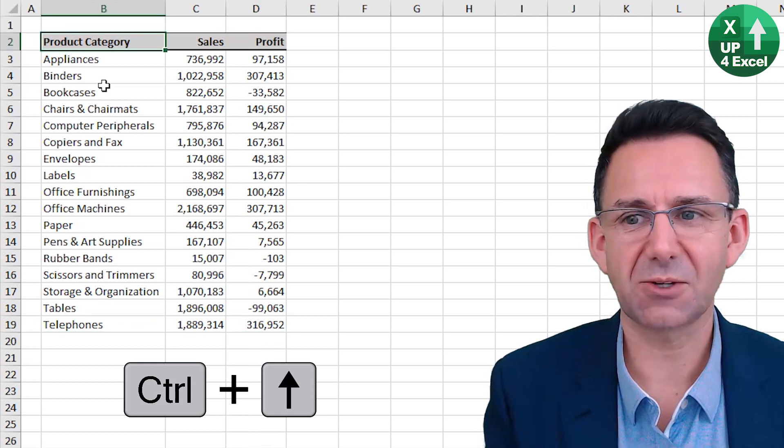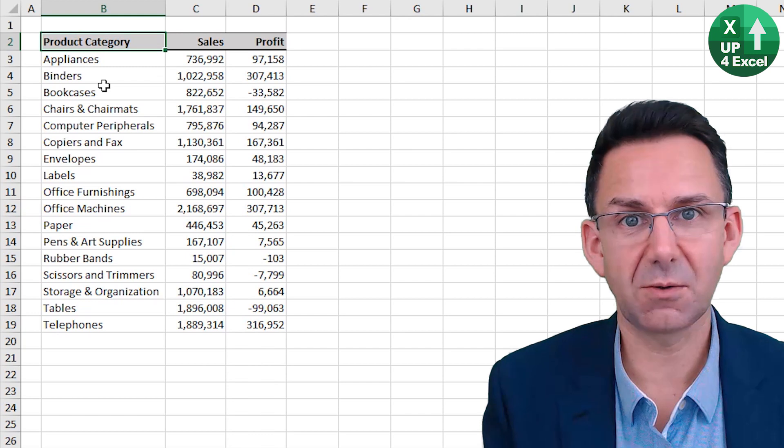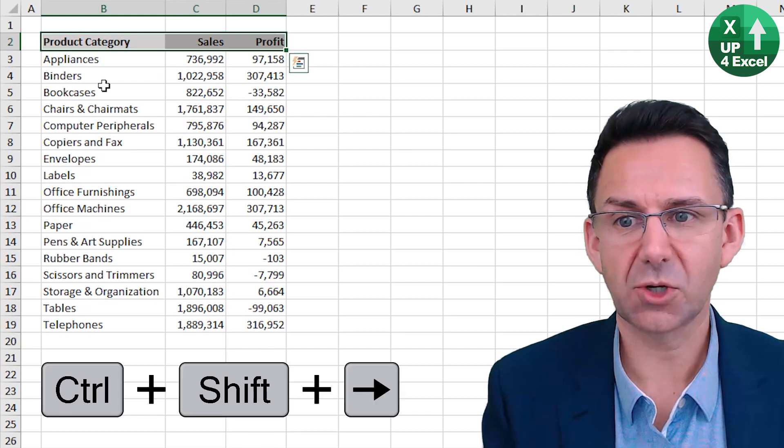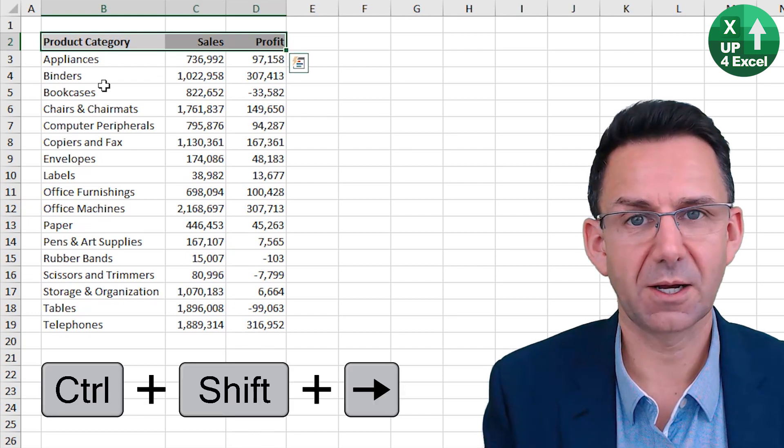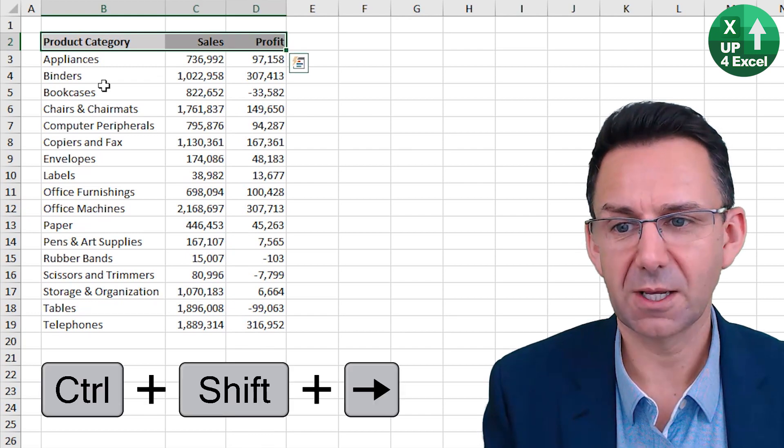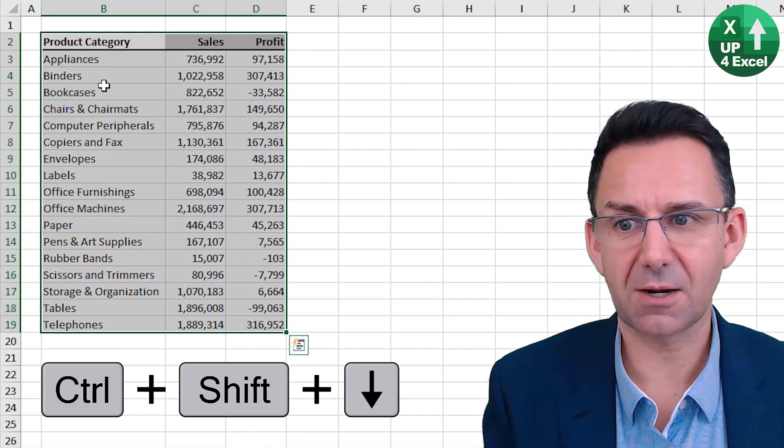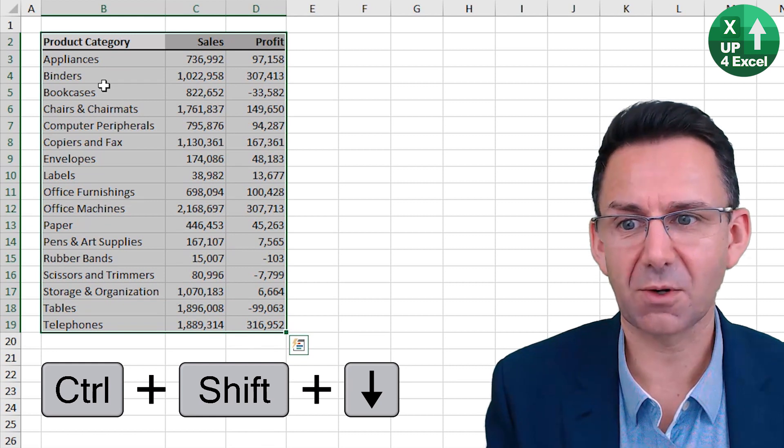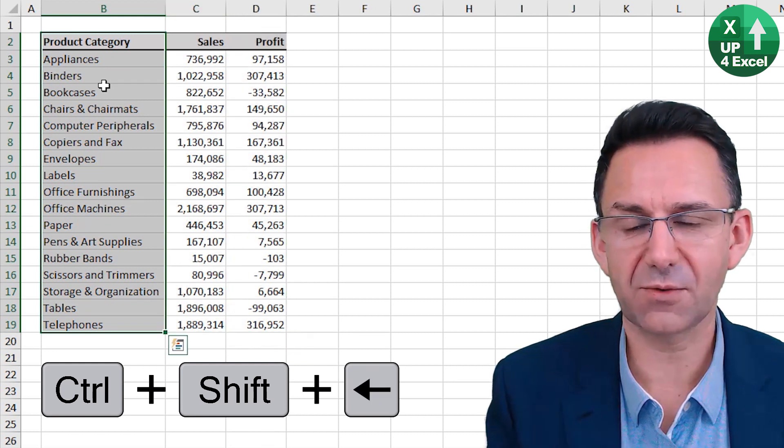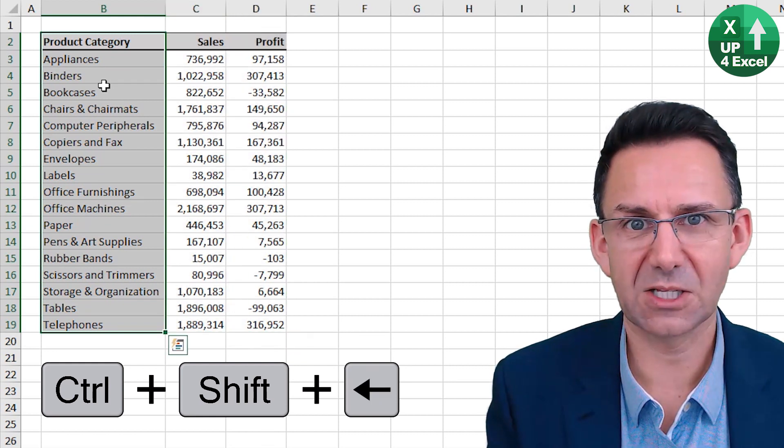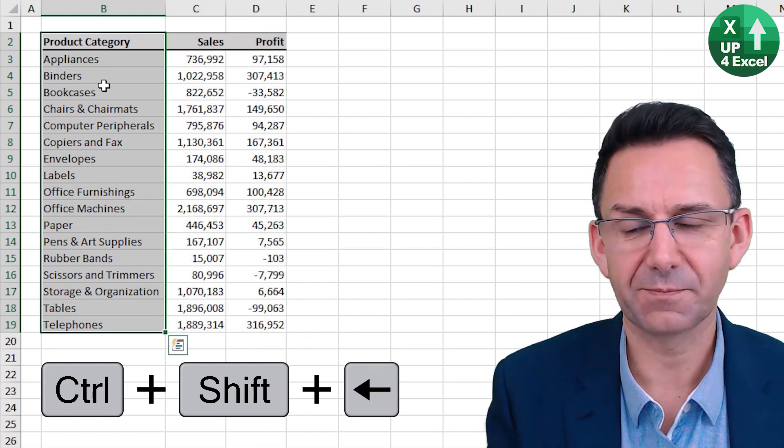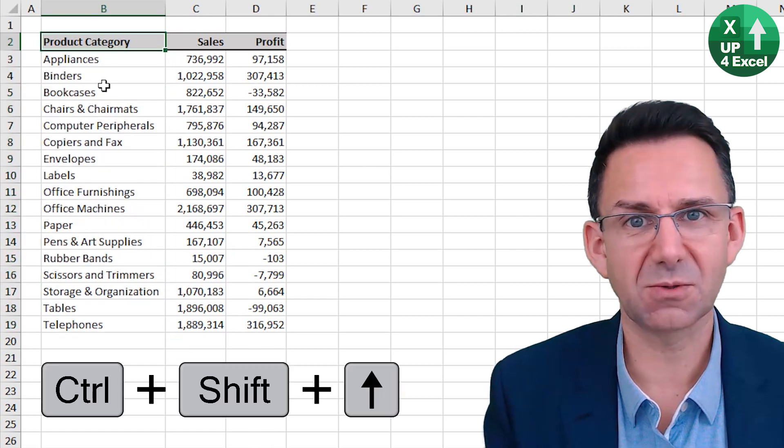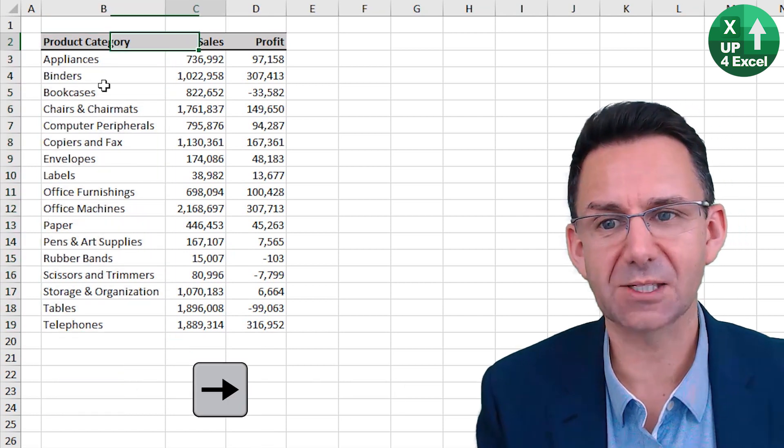But if you hold down Shift, you highlight as you go. Control Shift Right highlights to the right. Control Shift Down highlights everything down. Control Shift Left and Control Shift Up work similarly.